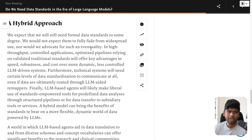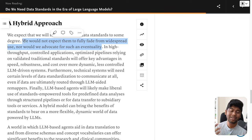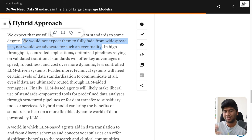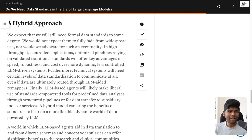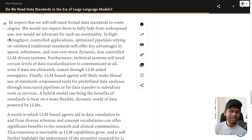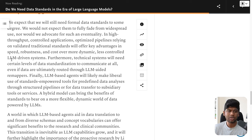This is a very good point — there's a saying that if some technology has lasted for the last 10 or 20 years, there's a good chance it will last another 10 or 20 years. HL7v2 is still being used for the majority of translations between different systems. We have FHIR, we have CCDA, but HL7v2 is still king in a lot of fields. In high-throughput controlled applications, optimized pipelines relying on validated traditional standards will offer key advantages in speed, robustness, and cost over more dynamic, less controlled LLM-driven systems.